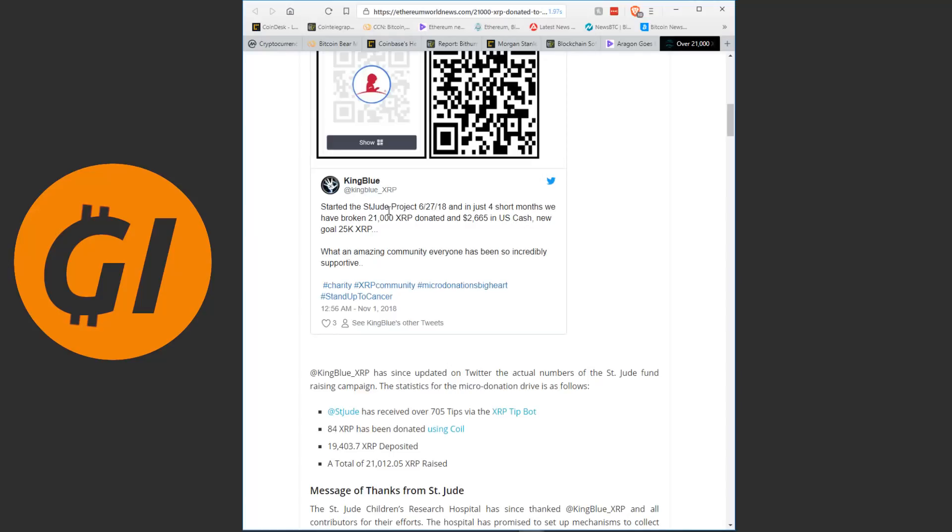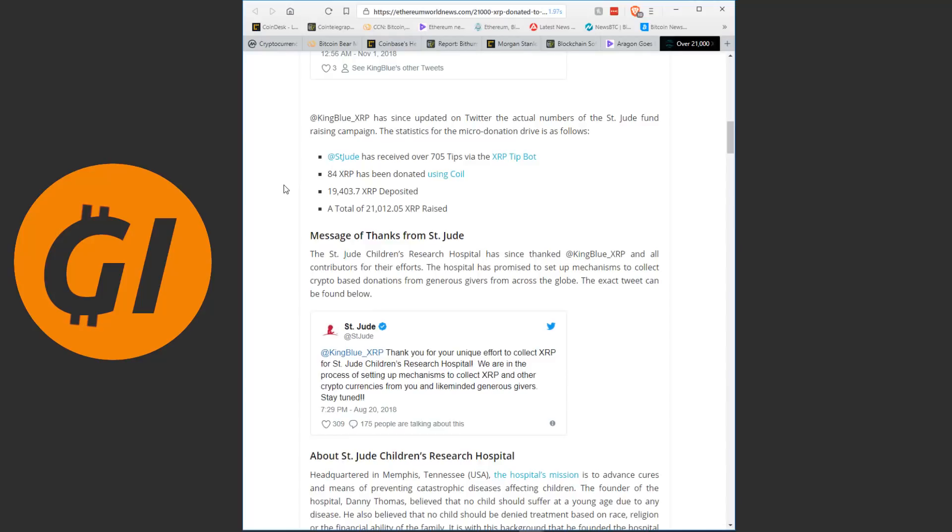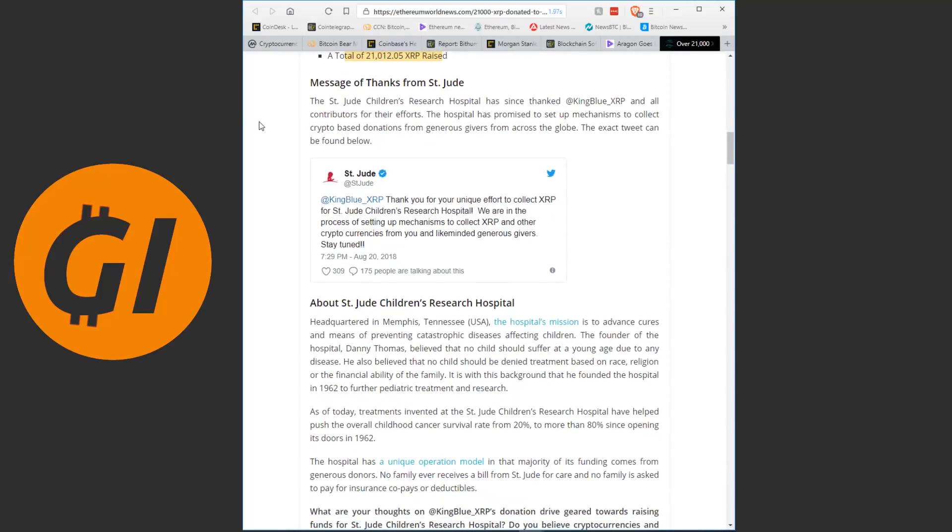Started the St. Jude project on the 27th of June and in just 4 short months we have broken 21,000 XRP donated and $2,665 in US cash, new goal 25,000 XRP. What an amazing community, everyone has been so incredibly supportive. KingBlueXRP has since updated on Twitter the actual numbers of the St. Jude fundraising campaign. The statistics for the micro donation drive is as follows. St. Jude has received over 705 tips via the XRP TipBot, 84 XRP has been donated using Coil, 19,403.7 XRP deposited and a total of 21,012.05 XRP raised. That is just such a magnificent sum.